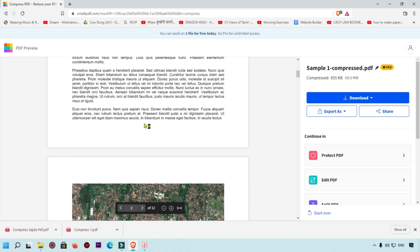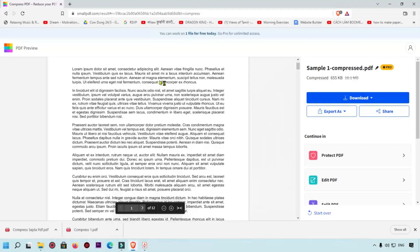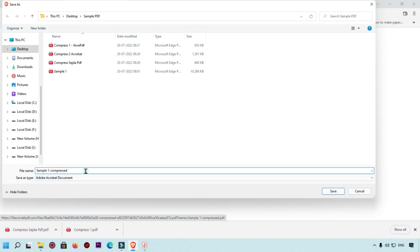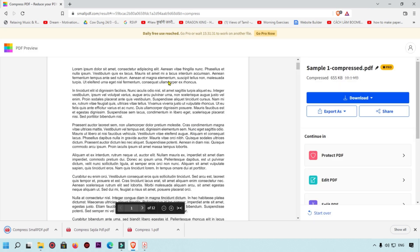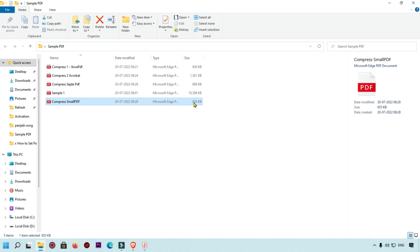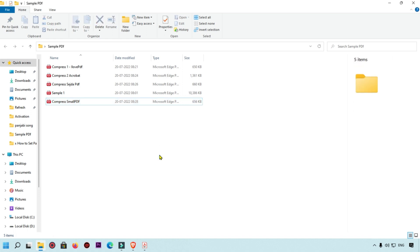You can preview the file and simply click Download, then select your device to save. The file is saved as 'Small PDF Compress'. This was our fourth method — SmallPDF — which produced a file of 656 KB.